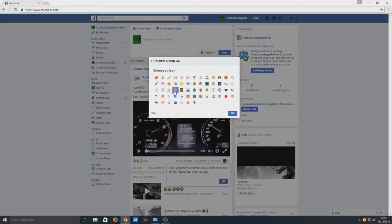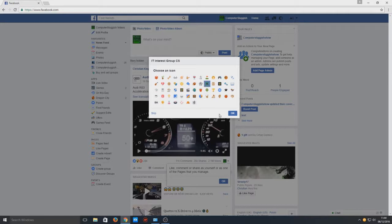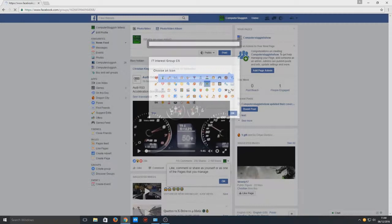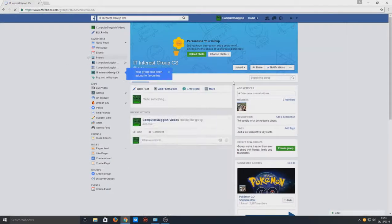Here we can choose an icon for our group, so choose something that best suits the group that you're creating. I'll go with a controller, or I could go with a processor actually. And go okay.